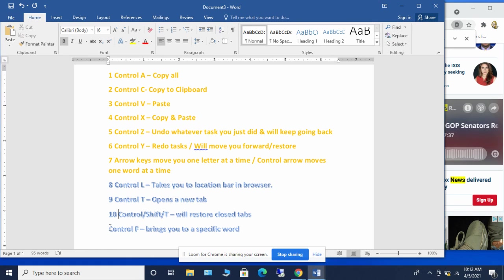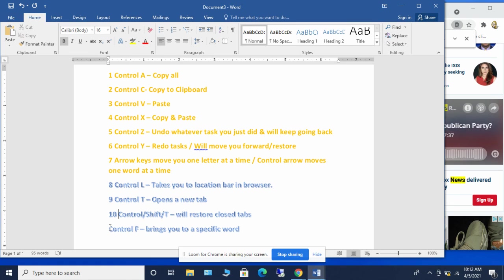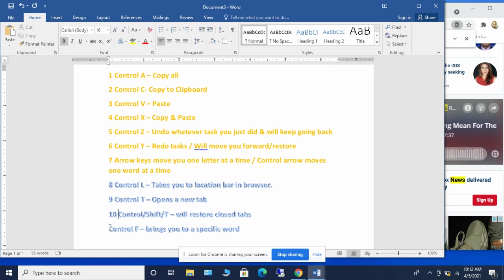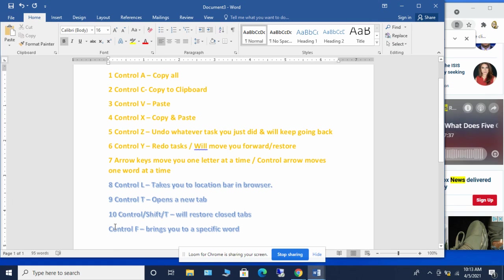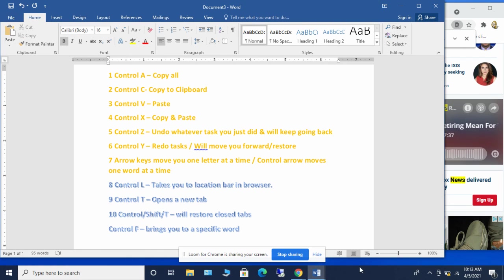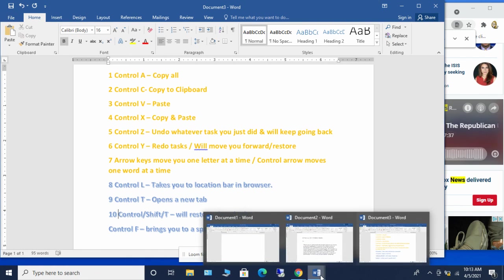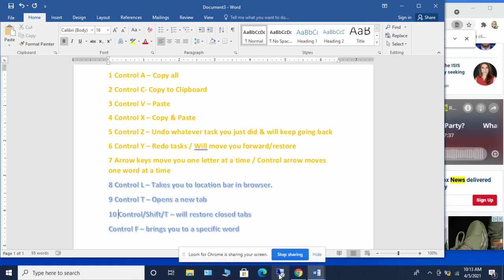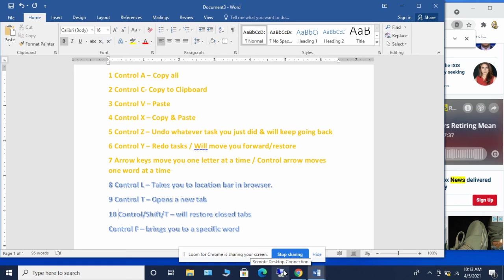So that is the 10 plus the bonus shortcut for this week with Microsoft Word and web browser information on a windows machine. Next week, we will be looking at 10 shortcuts that are available using a Mac computer. So look forward to seeing you all next week. Hope everyone has a nice week ahead of them.